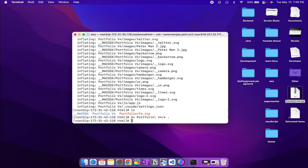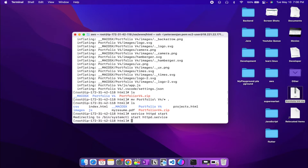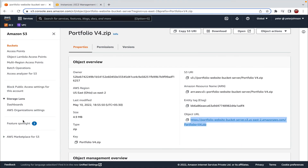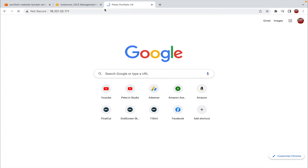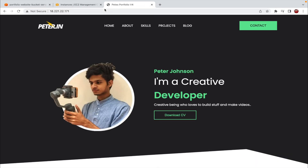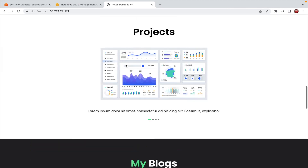All that's left is to start our server. Let's run 'service httpd start'. Now let's go back to our instance, copy the public IP address, open a new tab, paste it, and press Enter. We now have the website loaded from our EC2 instance. This is how you can host a static website on an EC2 instance.